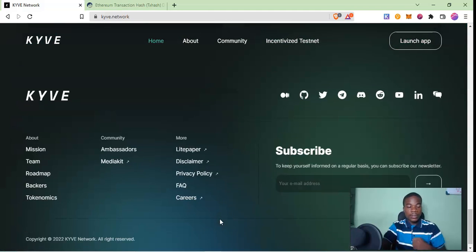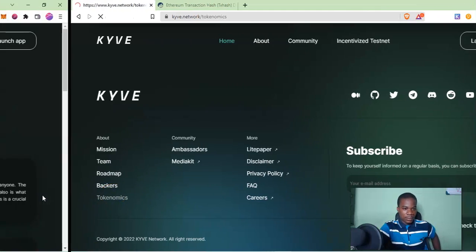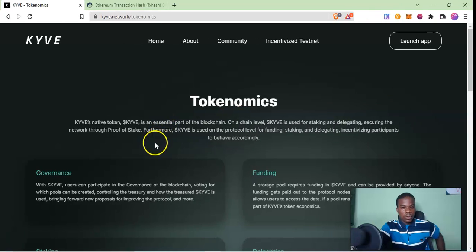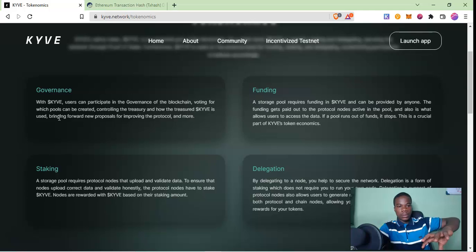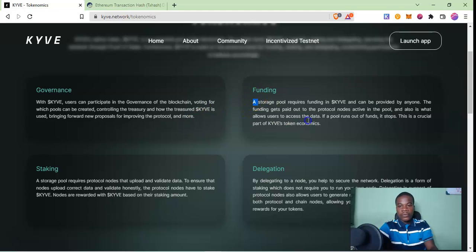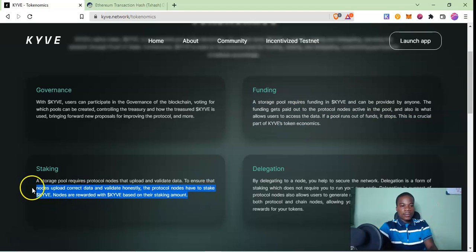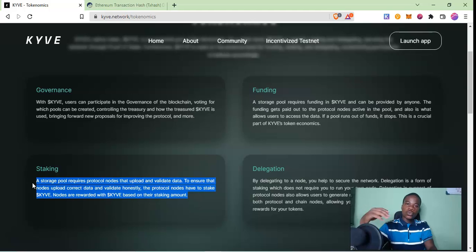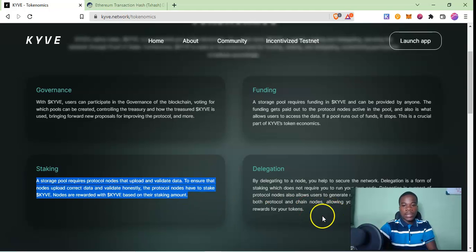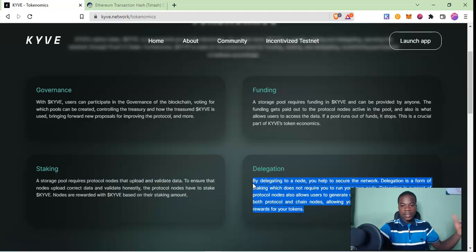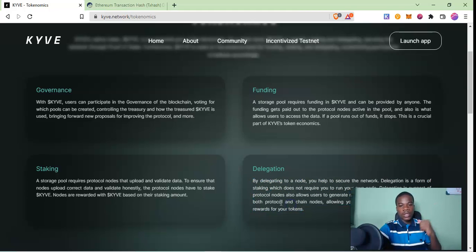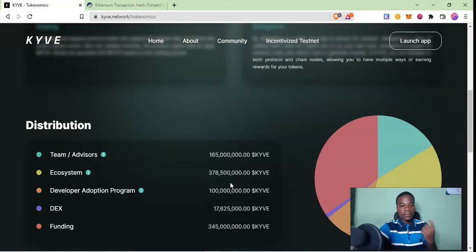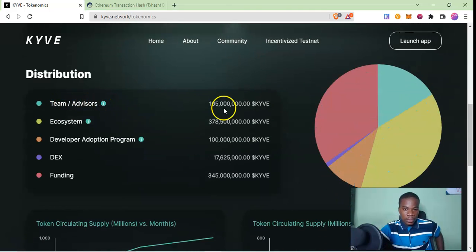Let's go to the tokenomics. What will the token be used for? Governance - you can propose, you can create pools. You can fund pools using the KYVE token for funding. You can stake if you want to run nodes for a particular pool. You can delegate if you don't have the time, the resources or the number of tokens - you can just delegate to any particular pool. This is the token distribution.